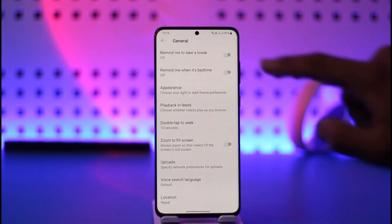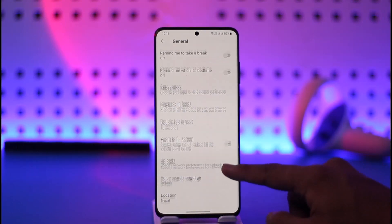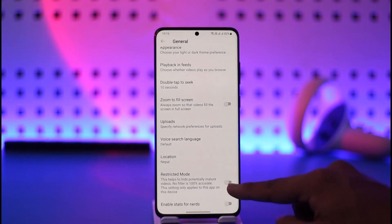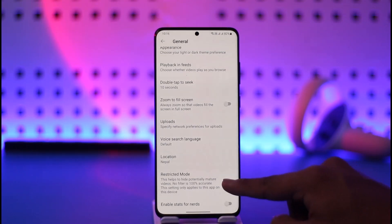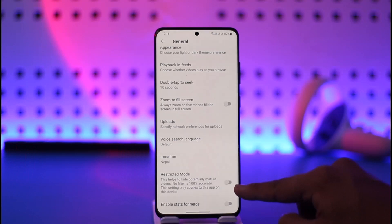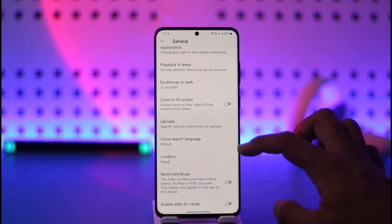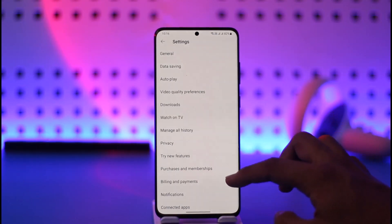Once you go to Settings, go to the option called General. As you go to General, scroll down and you will find the option called Restricted Mode. If this is turned on, it means that restricted mode is enabled, so make sure to simply turn this off. After you've done this, restricted mode will be removed.